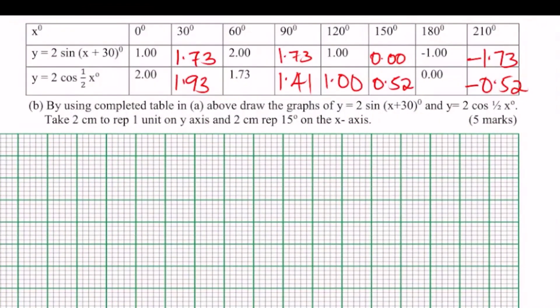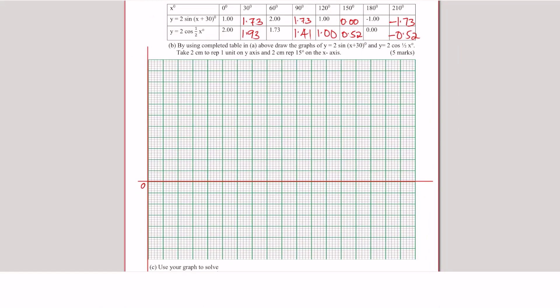Part B: Using the completed table from Part A, draw the graphs of y = 2sin(x + 30°) and y = 2cos(½x). The instruction says 2 centimeters to represent 15 degrees on the x-axis, but I'm going to correct that — it won't work, so I'll use 2 centimeters to represent 30 degrees. For the y-axis, 2 centimeters represents 1 unit, so after every 2 centimeters we have 1 unit.